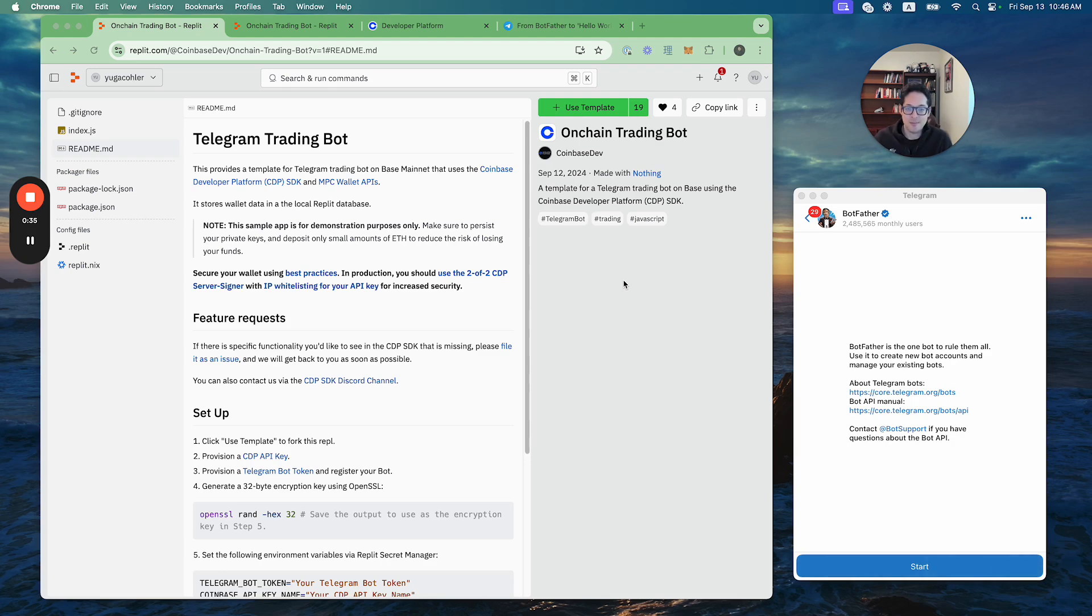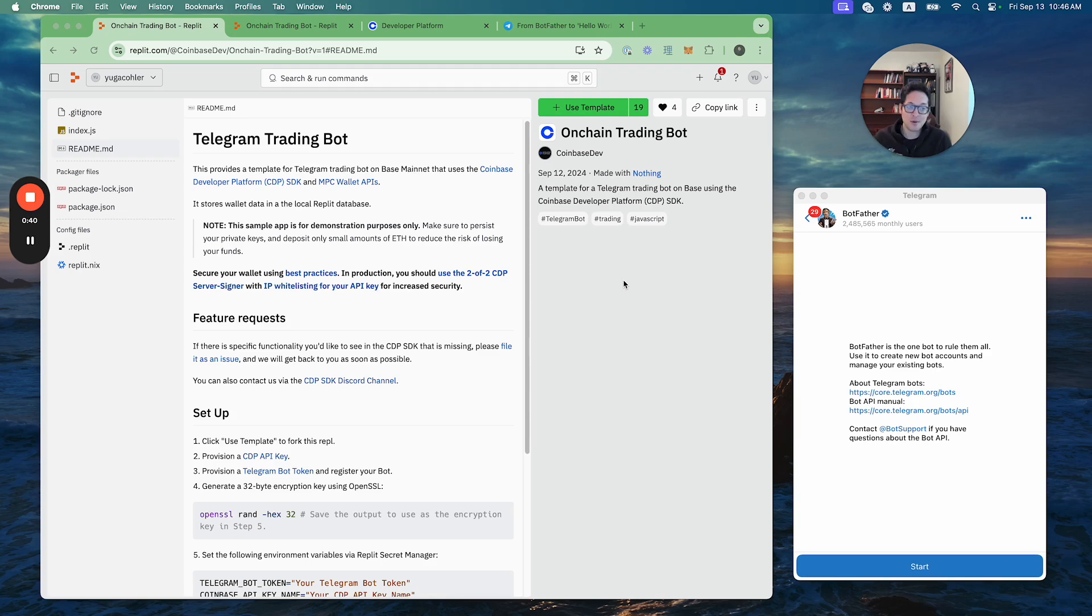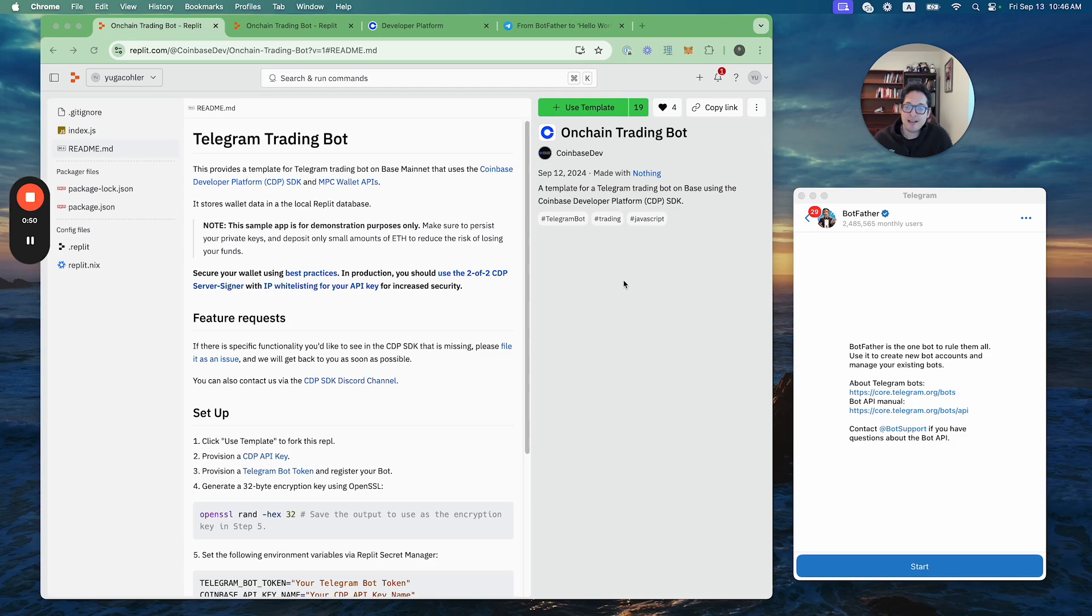With that said, Telegram trading bots are a very cool use case. They're super popular right now and allow users to start trading using the Telegram app without setting up a wallet or anything like that. It's very easy, so we wanted to show you how you can do that leveraging the CDP APIs.